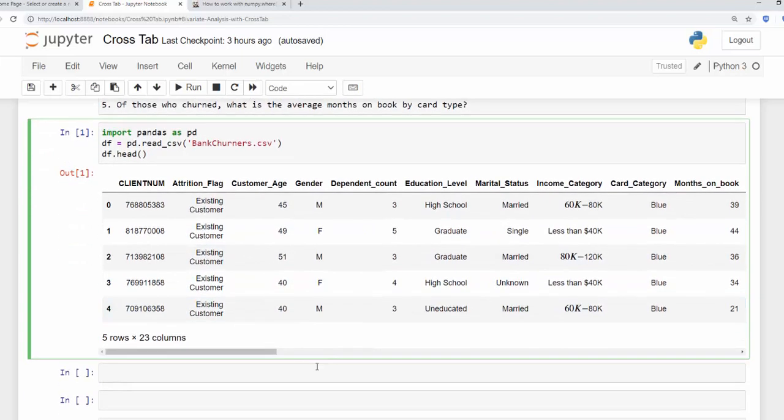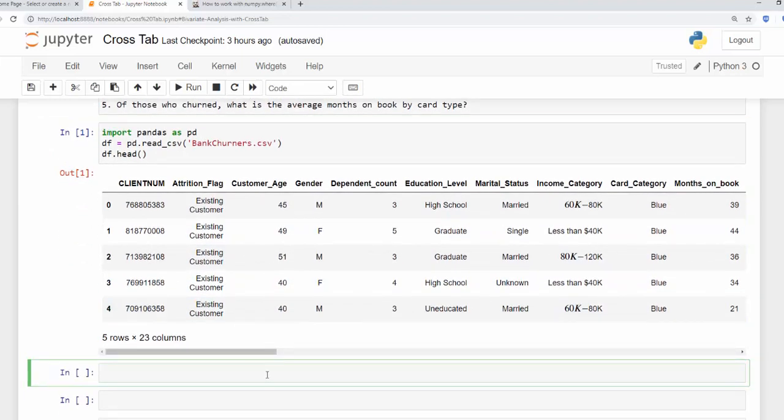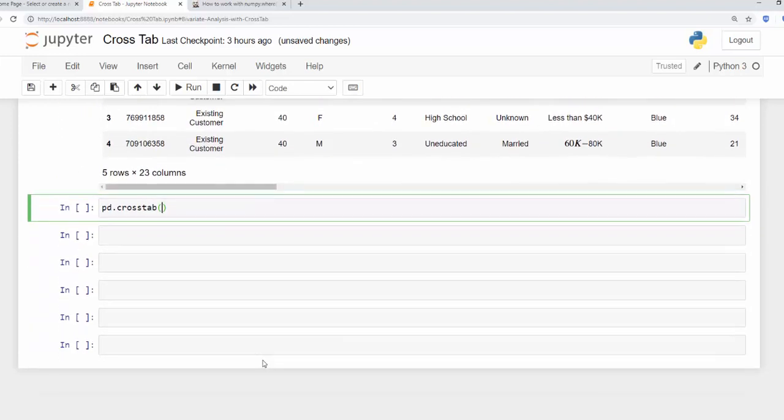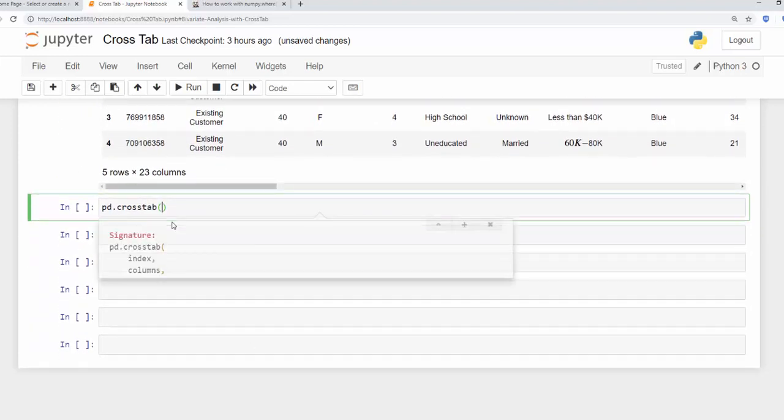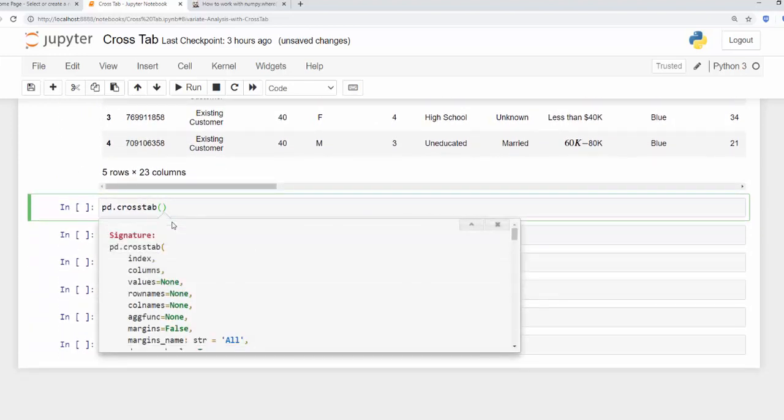So we're going to go down and we're going to first look at the relationship between income and churn. So we brought in our pandas variable pd and we can use the cross tab function. And if I press shift tab we can see what that function requires. We create an index.